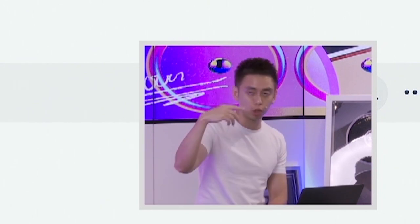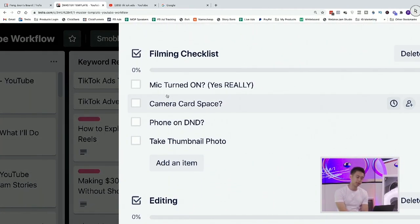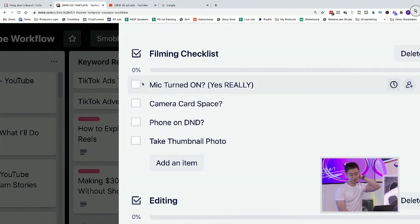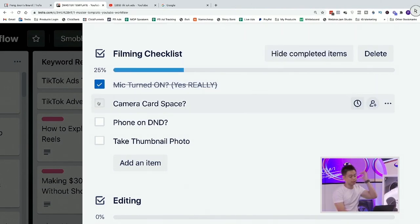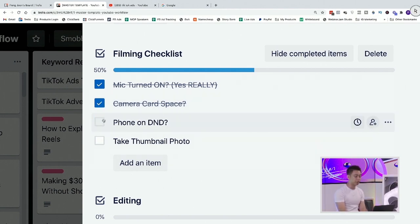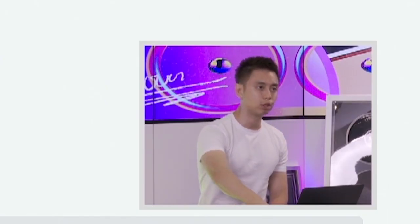Let's say I've done the script and now it's time to film. Back to this master template. Filming the checklist is — well, this is funny, but not that funny — I have actually done videos in the past where after shooting the entire video, I realized that my mic was on mute. So just make sure your mic is actually turned on, it's not muted. There's enough camera card space. Your phone, if you're recording on your phone, make sure it's on airplane mode or do not disturb so that you don't get cut off halfway while shooting.